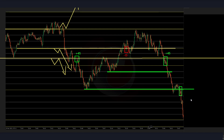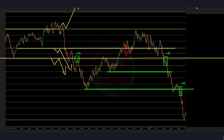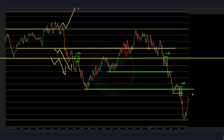Break and retest of these previous lows again — very good. We continue down. It's bouncing from this key level — let's see if we have any reaction there.